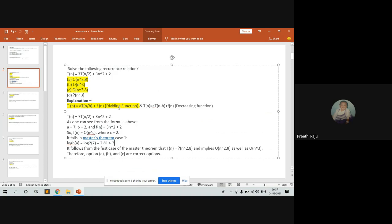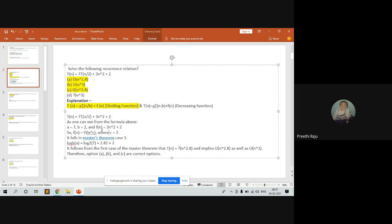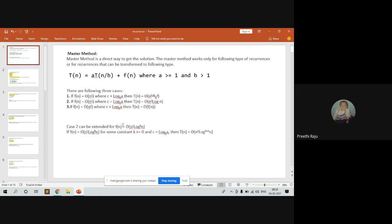The function is of the form n^c, so f(n) = 3n² means c = 2. Now this falls under master method Case 1. We compute log_b(a) = log_2(7), where b = 2 and a = 7, which equals approximately 2.81.